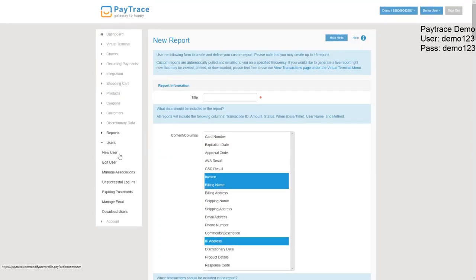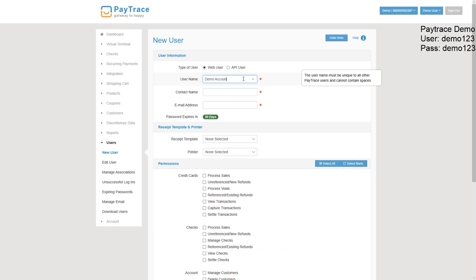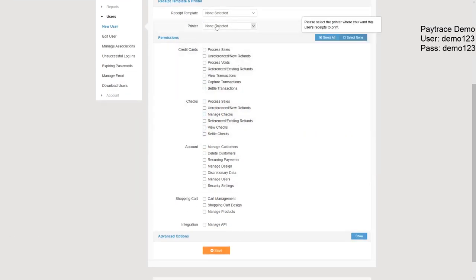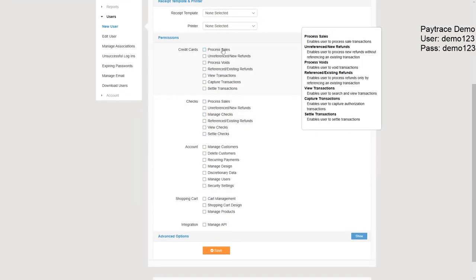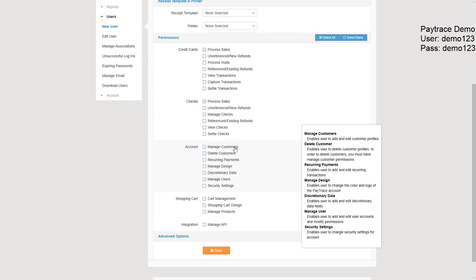Going over here, there's also the option to add users. So by default, PayTrace has one user account. For most situations, that might be fine. But let's say that the owner doesn't want to give away their account information to their secretary or assistant perhaps. They could make that person another user account. So we just add that there. Give them a name. We can select what kind of permissions we want. So we just want them to be able to process sales, perhaps manage some recurring payments.